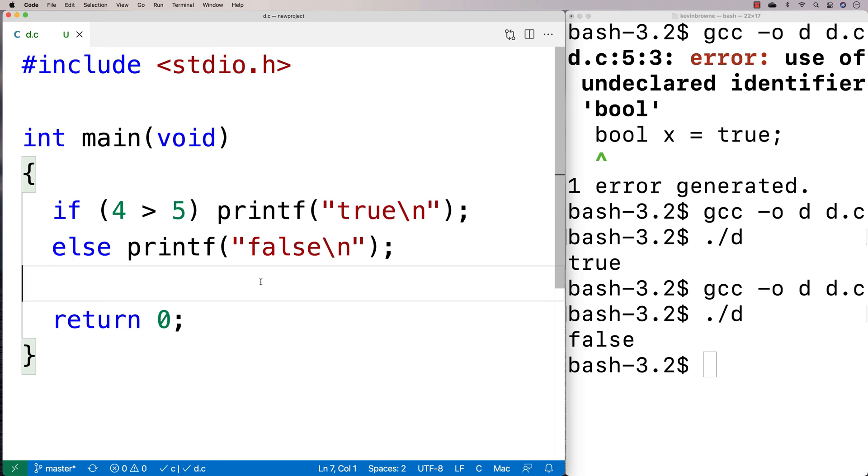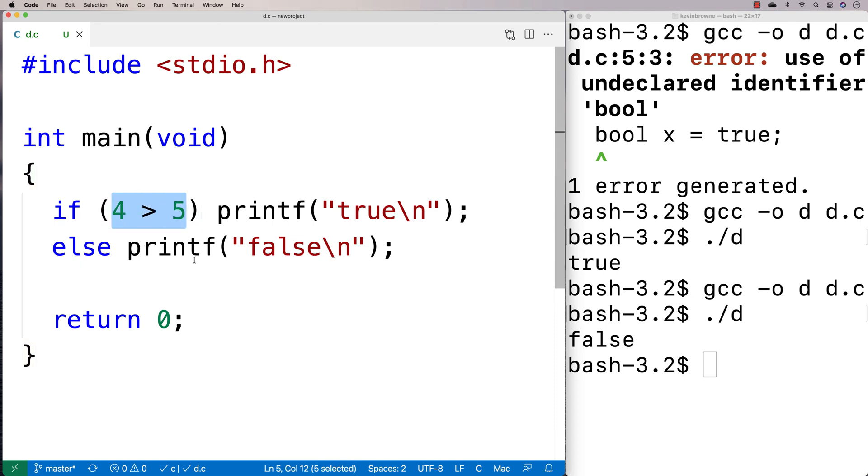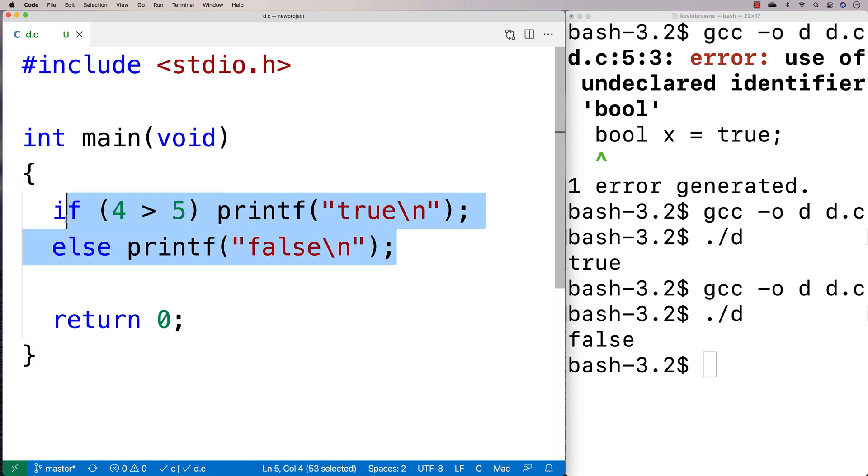So the way that true and false work in C is that anything that is 0 is considered false. Anything that is not 0 is considered true. And so what actually happens with 4 greater than 5 here is that's actually going to evaluate to the value 0. So we could actually check that out.